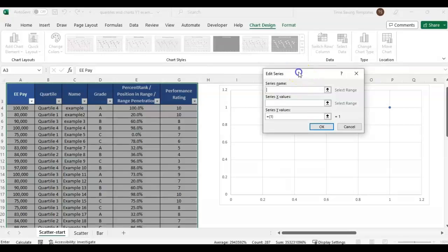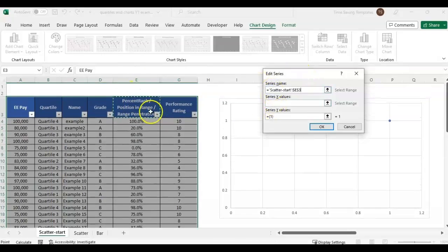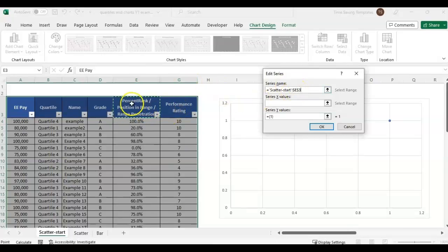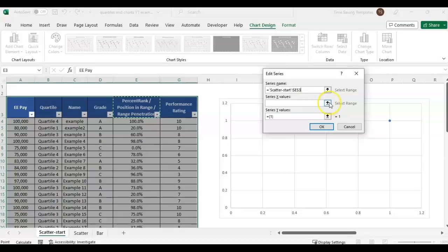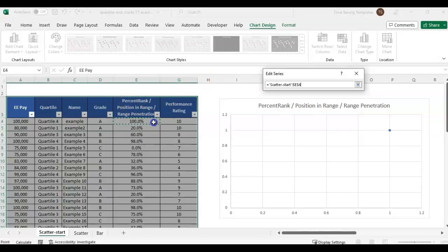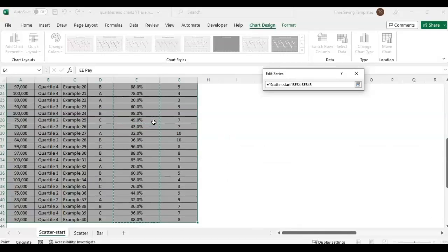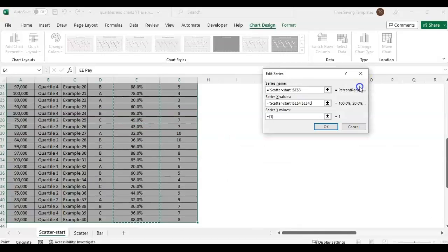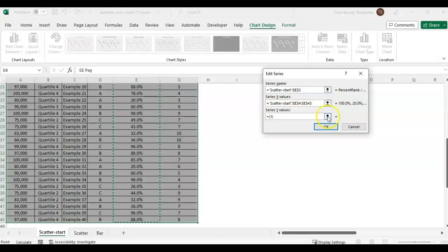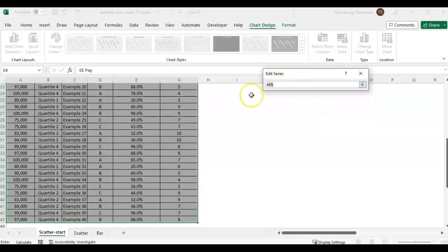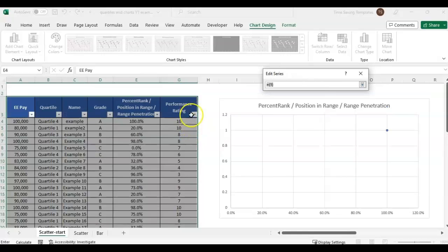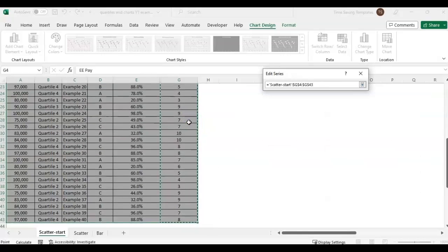It just automatically picks some data that's not looking how we want. We need to make some adjustments. Right click, go to select data, remove this, then add our own. Series name is just the label - I'm selecting the header. We want the X values to be the percentage, their percentile or percentage in range, and then the Y is going to be performance rating.